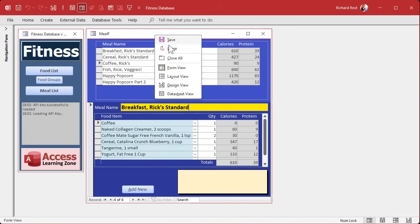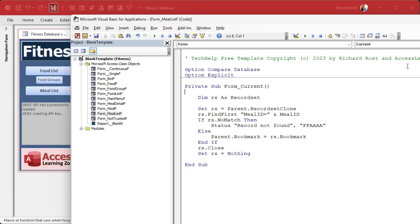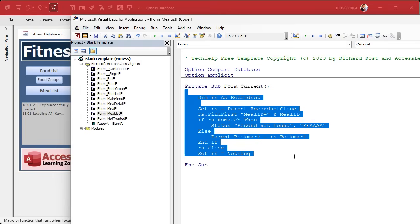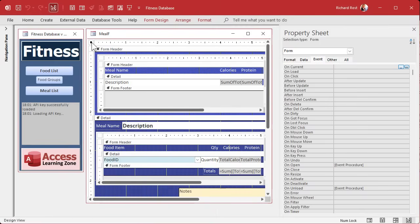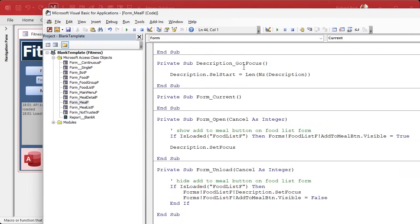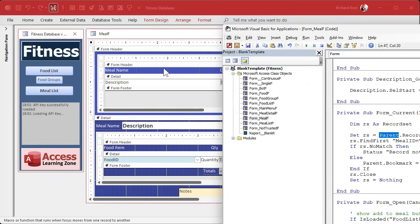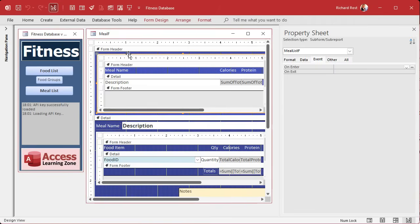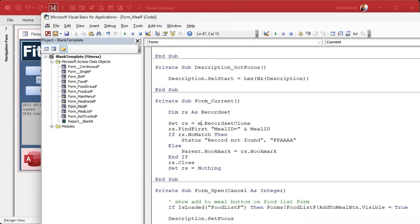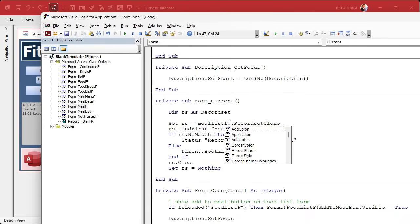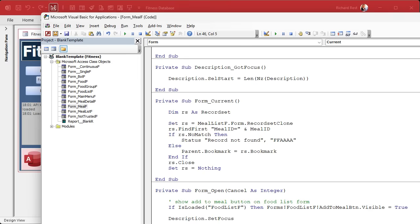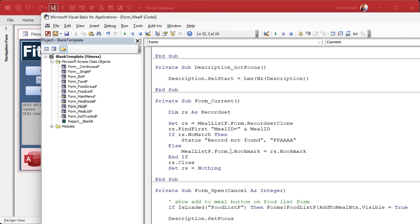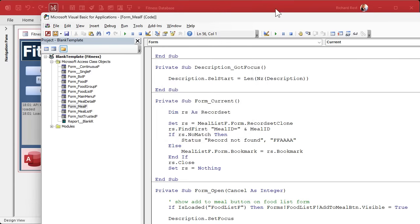That's an easy fix. We're just going to reverse what we did up here. If you take a look at the on current event up here, this is that whole change the bookmark thing. We can just copy this and just flip it around. So copy that. Let's go to the on current event for the parent form. And it's just a little bit of a change. Paste that in. Now instead of looking at parent record set clone, we're going to look inside that sub form. This guy. What's his name? His name is meal list F. So we're going to say set RS equals meal list F dot form dot record set clone. And then the same thing is going to be down here. Set the bookmark of that to whatever's in the record set. Same thing, just in reverse.